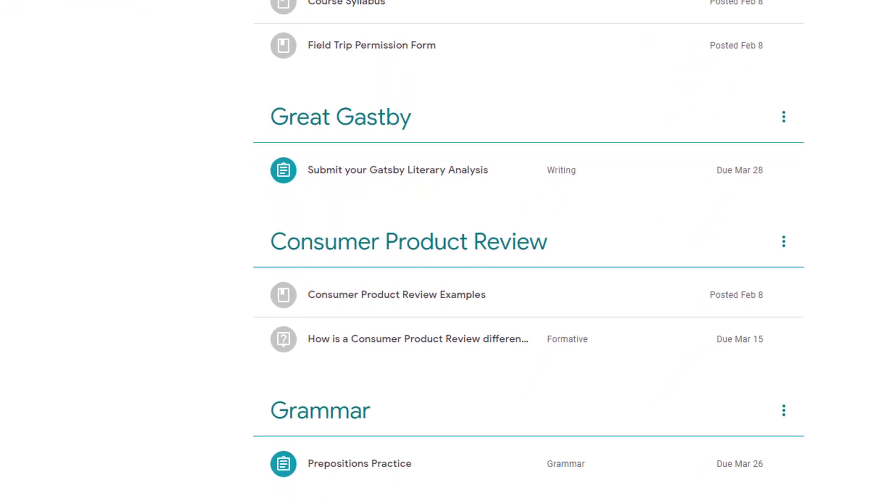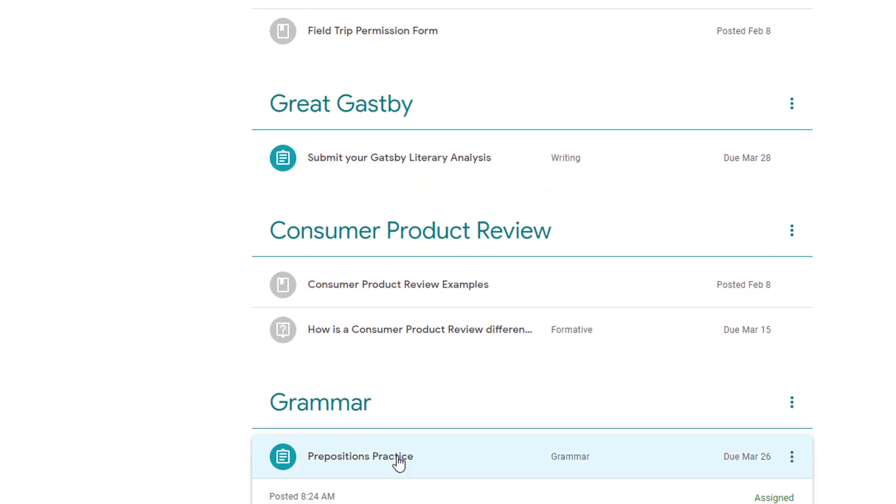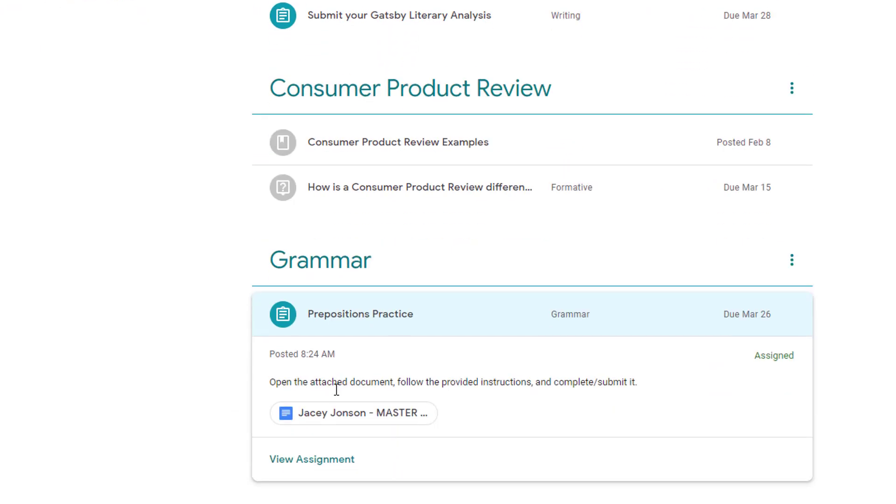In contrast, when students visit an assignment like this one where I asked Google to make a copy of the document for each student, there will be some differences, but students start similarly by selecting View Assignment.